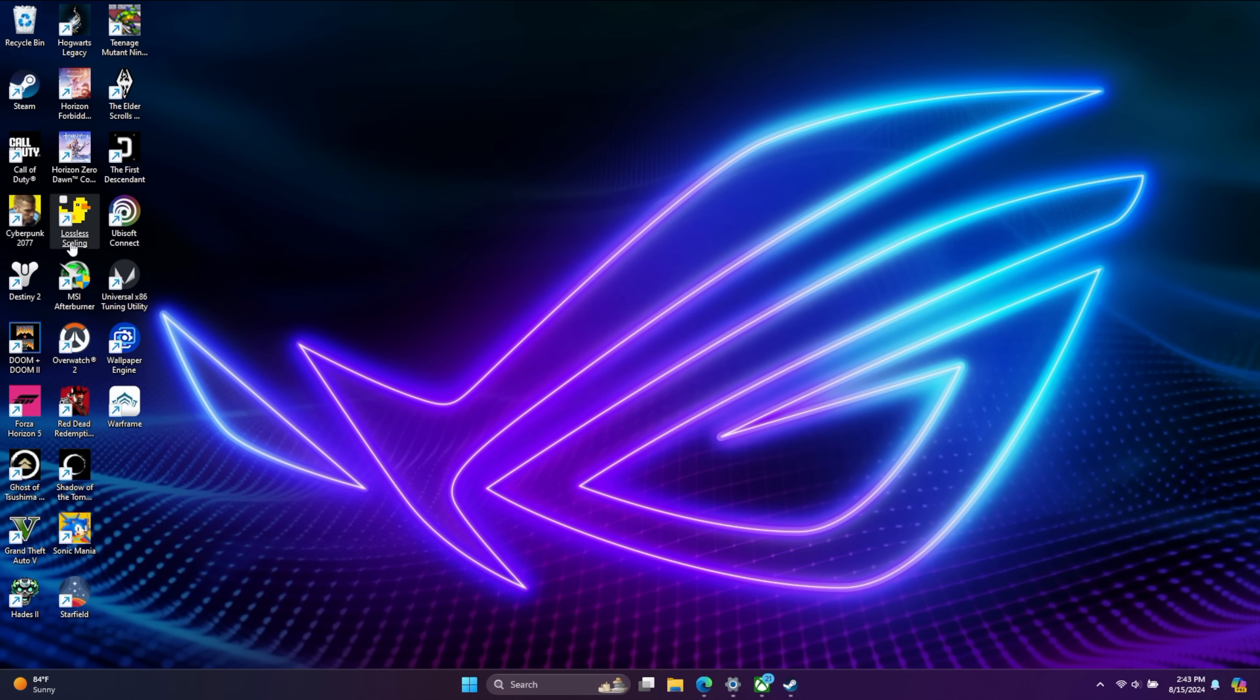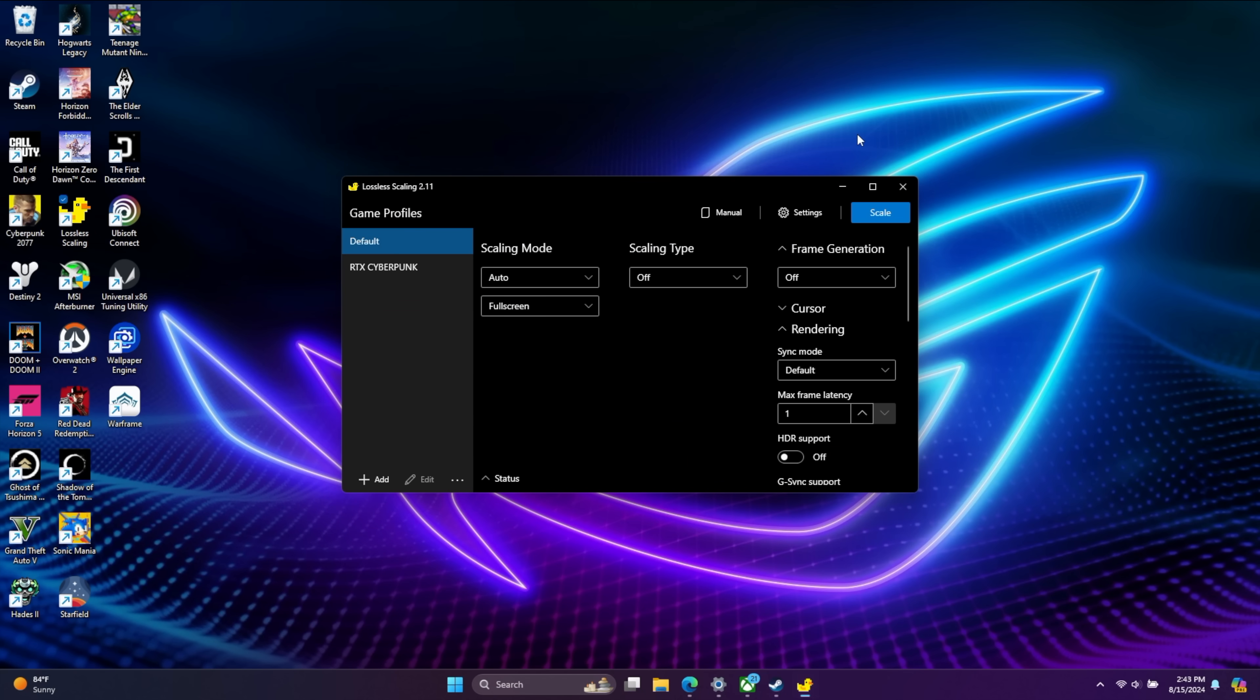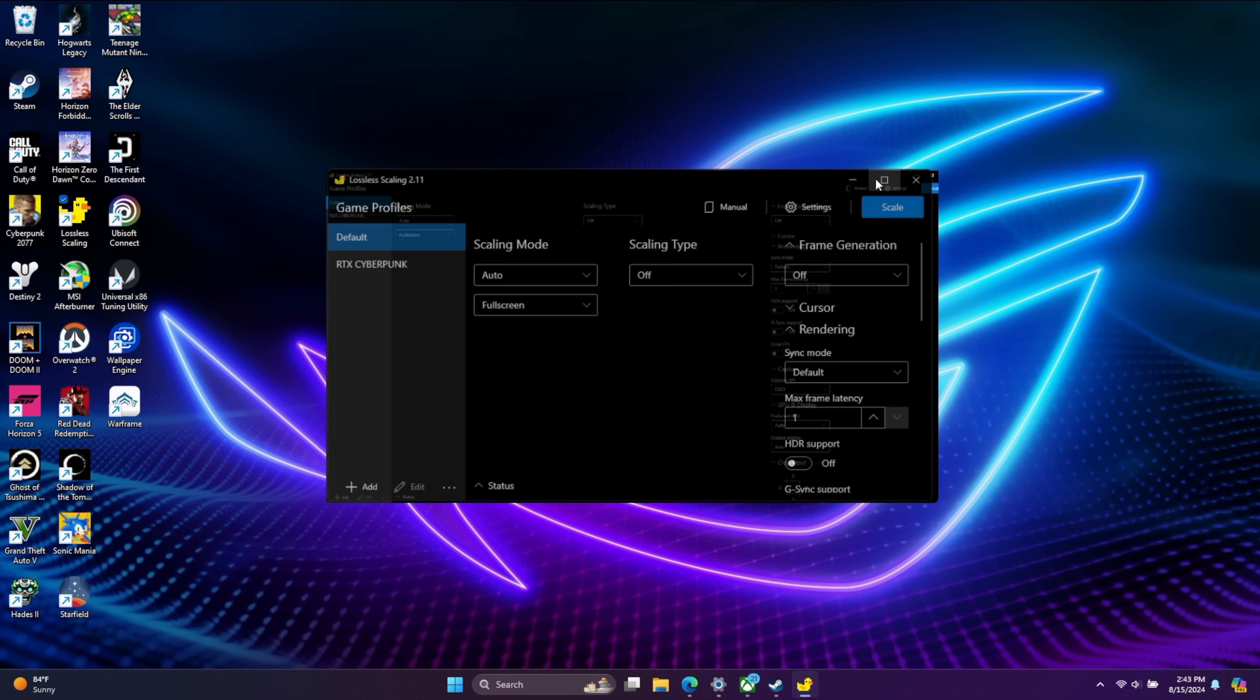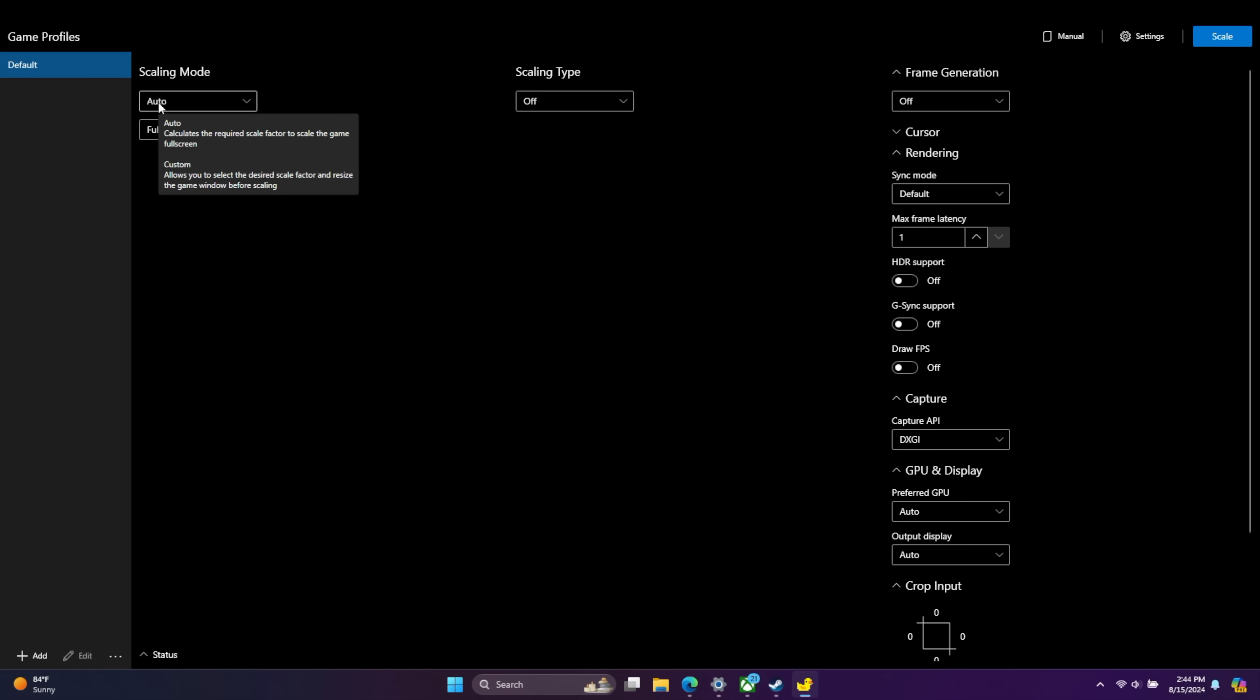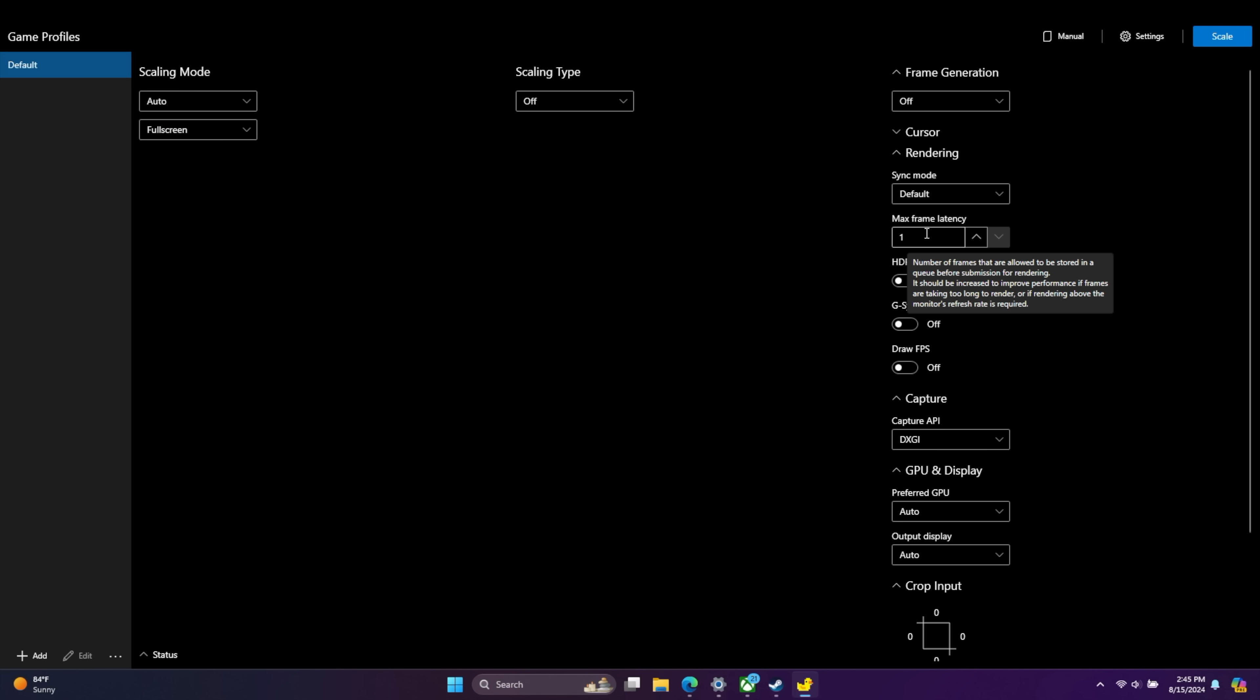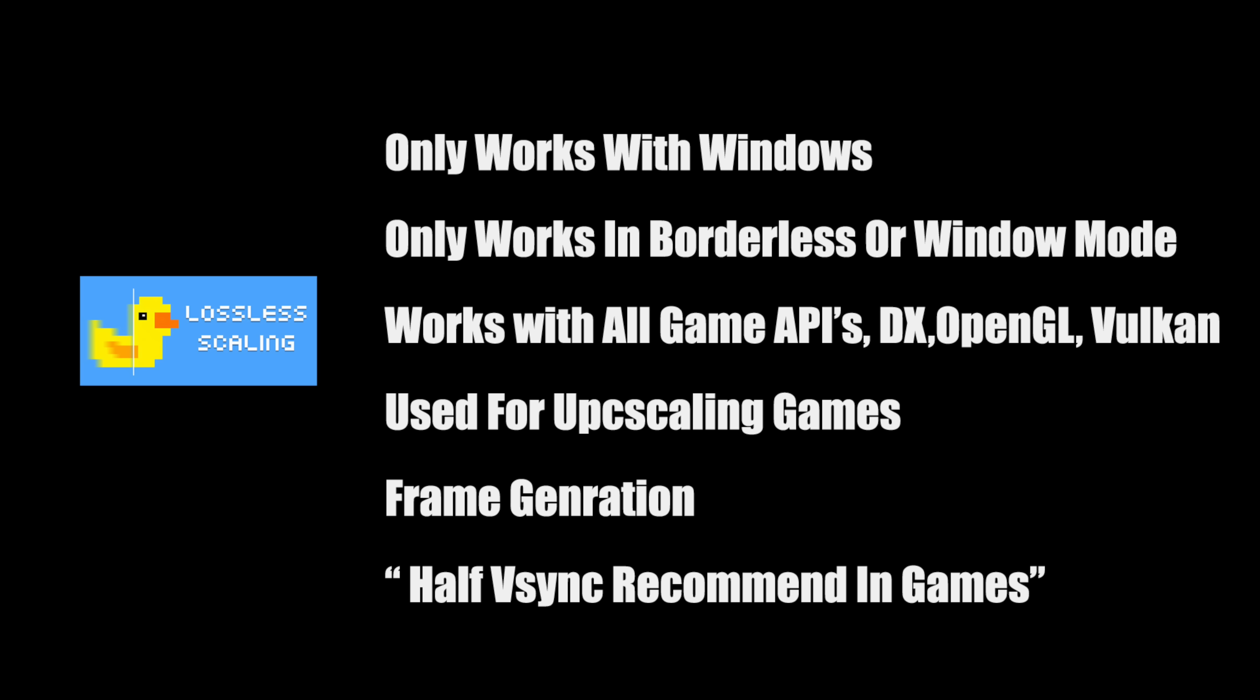Obviously, in order for this to work, you'll need lossless scaling installed. I've got it right here on my desktop. We're just going to launch it. One thing you need to keep in mind here is when you hover over one of these settings, it's going to give us an explanation of what this does. Before we jump into it, a few things to note. Lossless scaling is only working for Windows at the time of making this video. This also only works if your game is running in borderless mode or windowed mode. It'll basically work with all game backends like DirectX, OpenGL, or Vulkan.